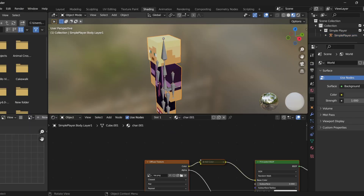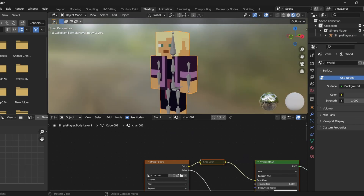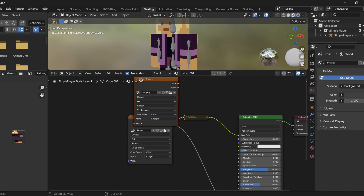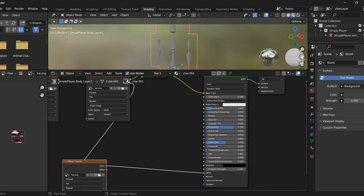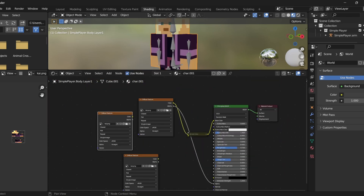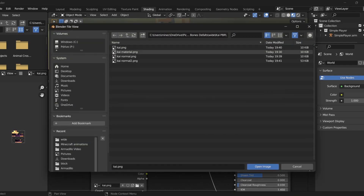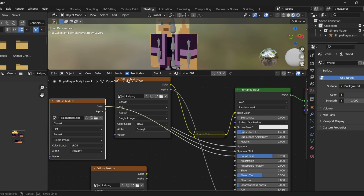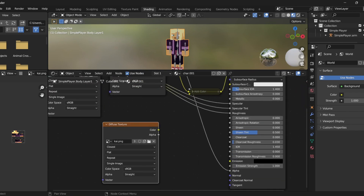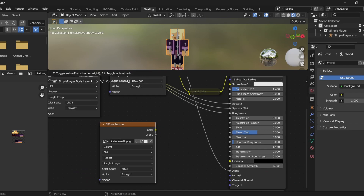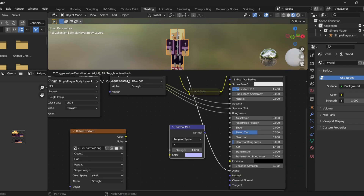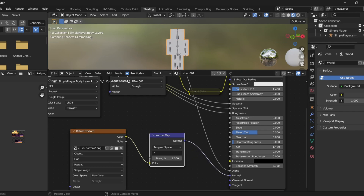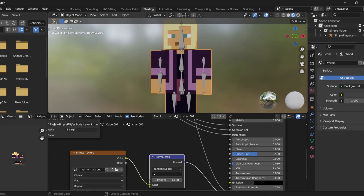In the Shading tab, click on your player. Go to the first layer, or the second layer if you have two layers. Click on the diffuse texture node and copy-paste it two times. On the second copy, open your material map image and plug the Color output into the Specular, Specular Tint, and Roughness inputs — that adds the material effect. On the third copy, open your normal map, add a Normal Map node, plug the Color into its Color input, change the Color Space to Non-Color, and plug the Normal output into the Normal input.